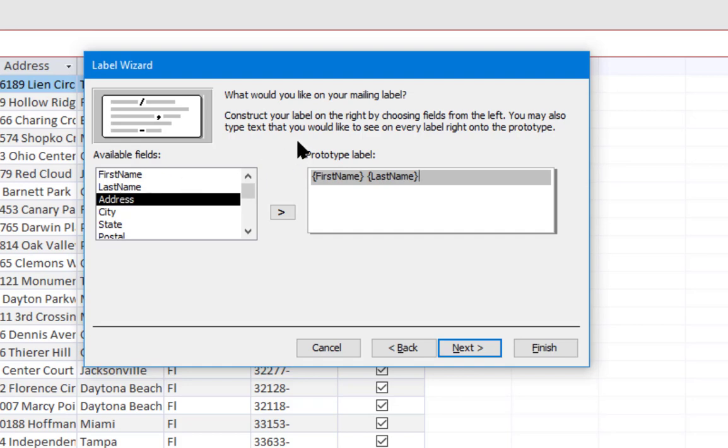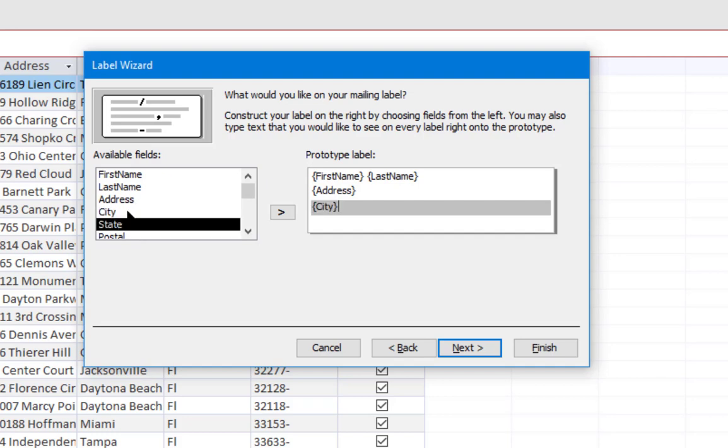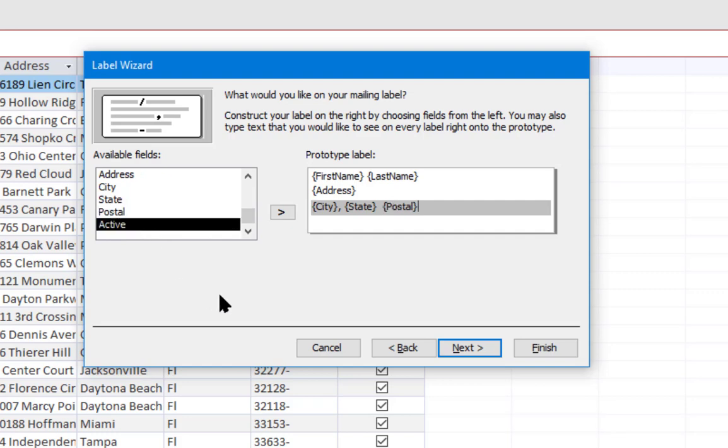I'm going to add the address field. I'm going to hit Enter again. I'm going to select city, put a comma in there, state, a couple spaces, and then postal or zip code.